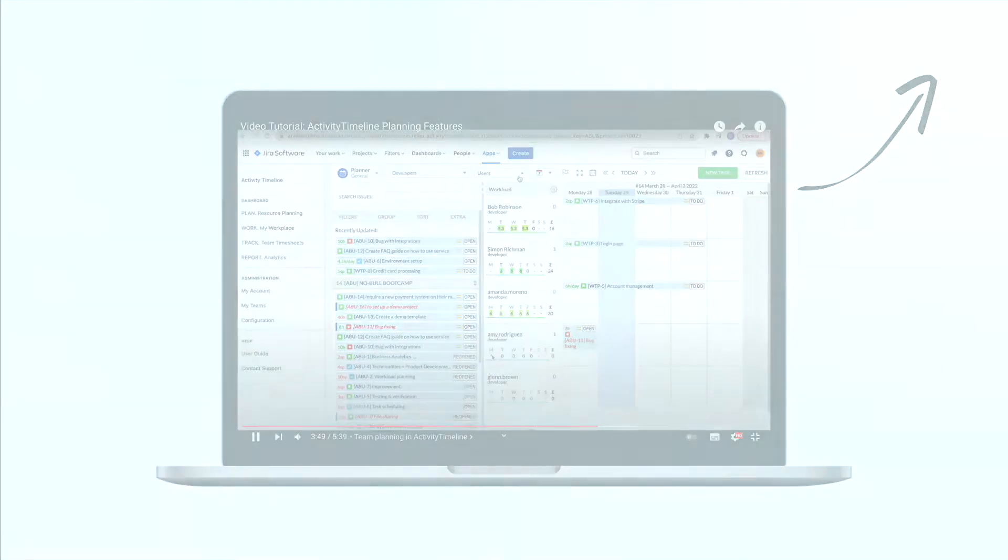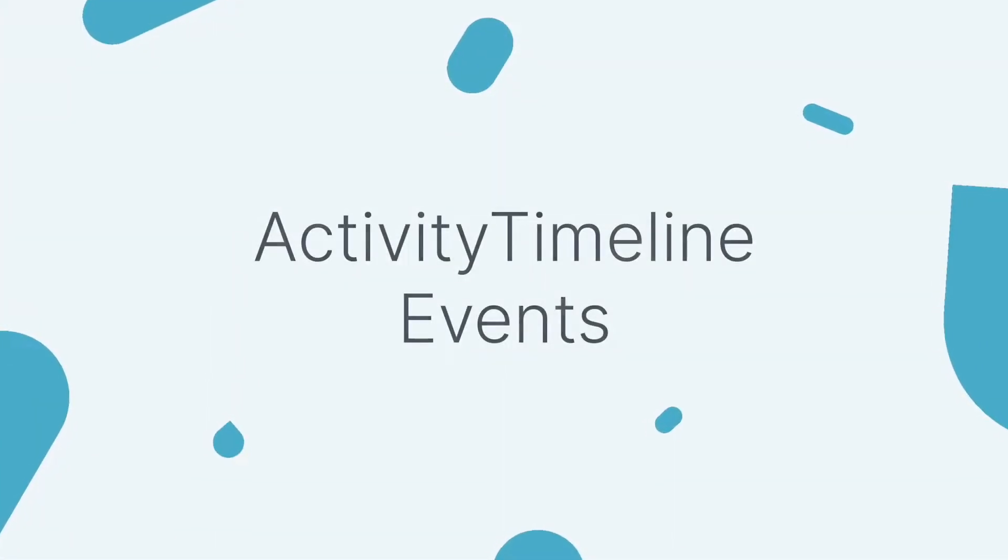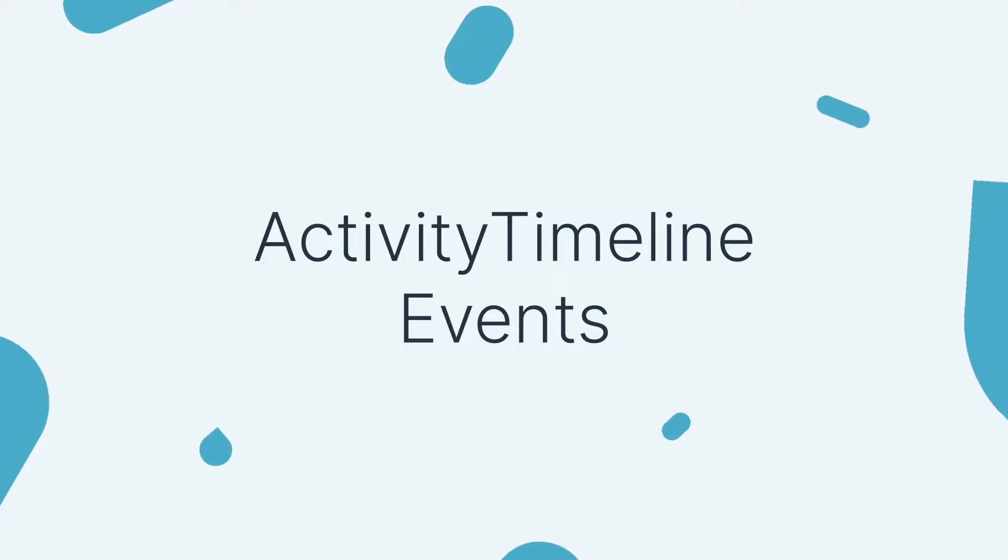In this episode we will go over more advanced use cases that will allow you to fully utilize Activity Timeline for your planning needs.